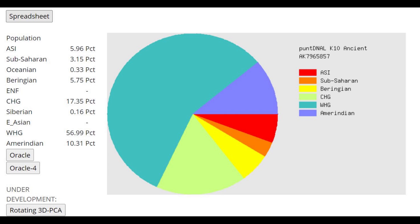This is what she scores with PuntDNALK10. And by the way, notice how she's scoring once again 17% CHG. And this is what I've been saying like a year ago. I've made a video a year ago about CHG ancestry in East Eurasians. I mean, in Eastern hunter-gatherers.